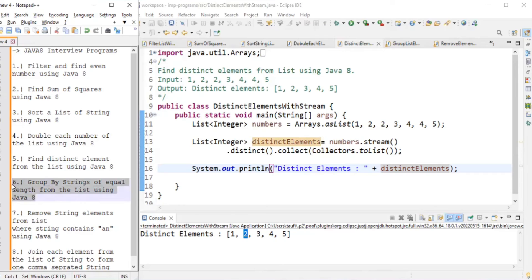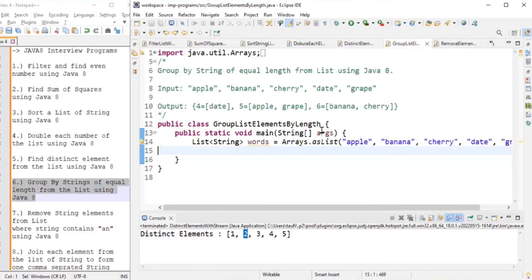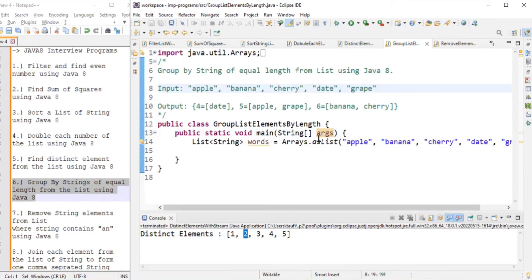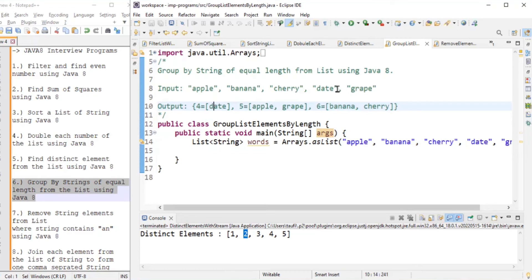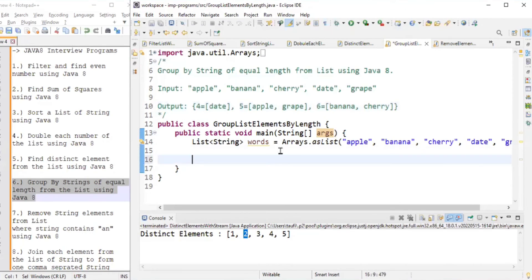The sixth problem is group by string of equal length from the list using Java 8 — somewhat tougher than the previous ones. We are given apple, banana, cherry, date, and grape. We find the length of each string and group them: date has length four, apple and grape have length five, banana and cherry have length six.